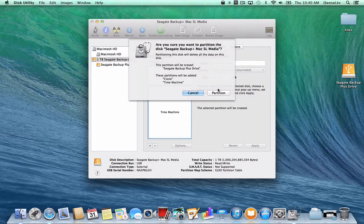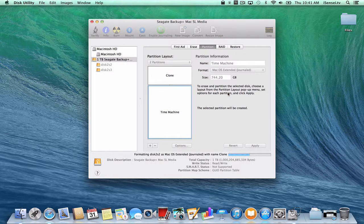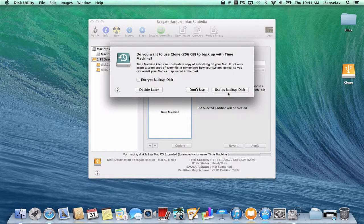And everything's going to be lost on this disk. It's a blank disk right now, so I don't care if I erase everything. I'm going to click Partition. This should happen pretty quickly. And now that I've partitioned it, the hard drives pop up again.